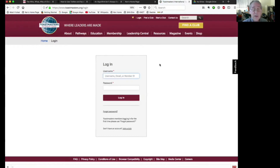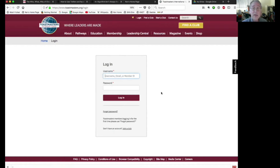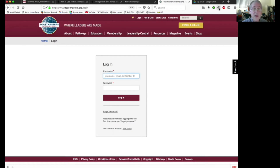If you have never been on the Toastmasters website before, you need to set a password. Put in your email address, and down here click Forgot Password, and they will email you a temporary password, which you can then use to log in and set your permanent password. But I've been in here before, so let me sign in.